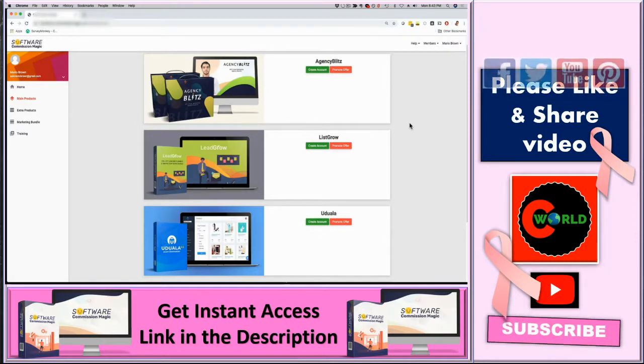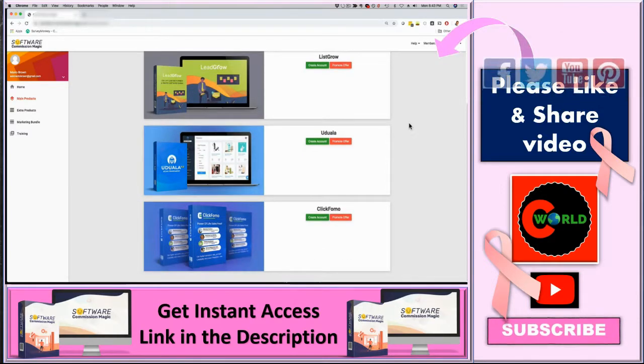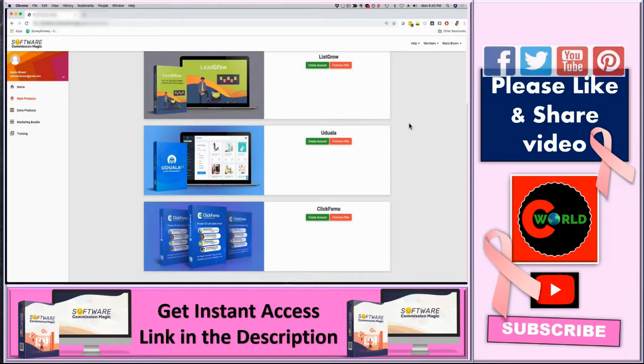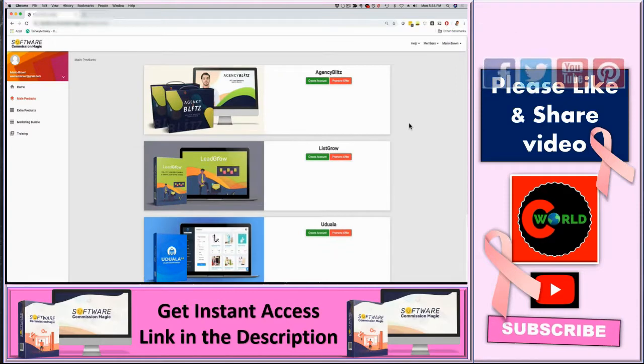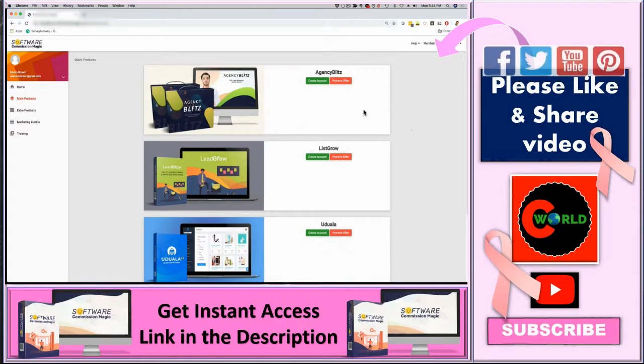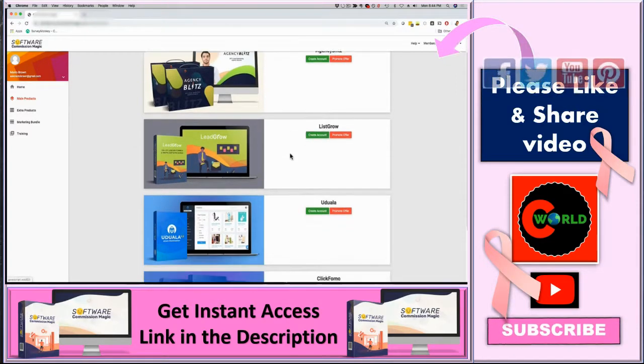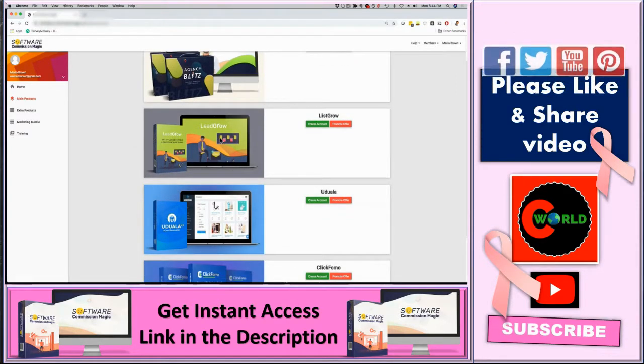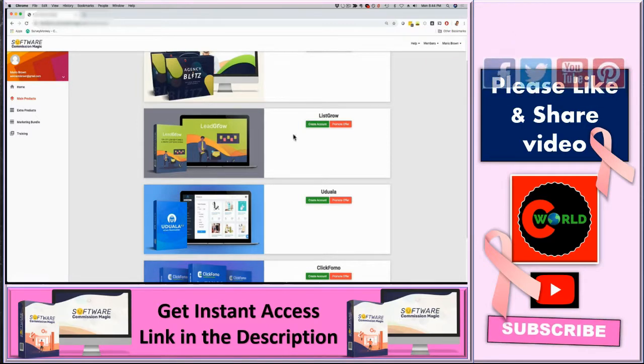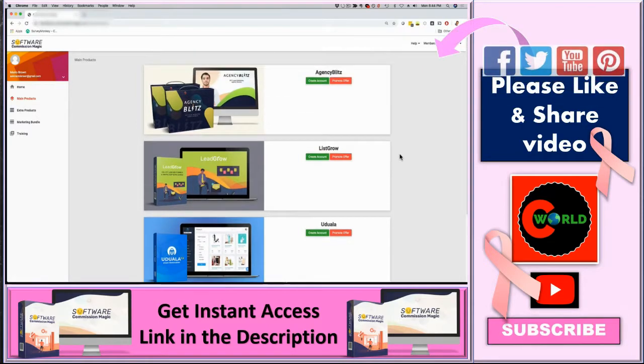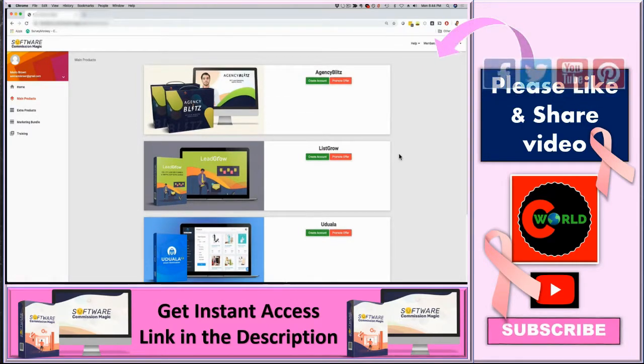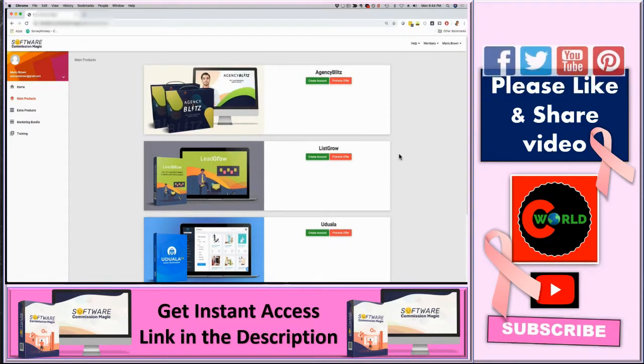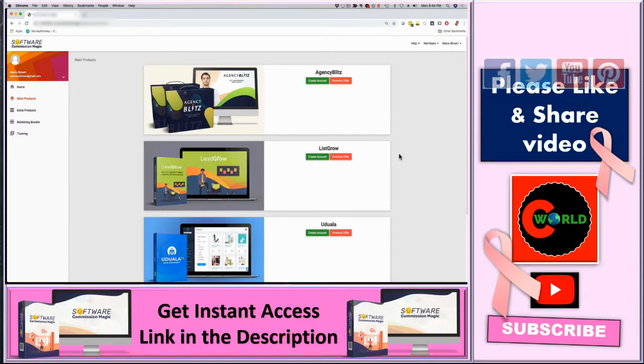Just to show you that this is proven and these are actual best-selling software tools right now that you get access to. If you click on the green button, you can create an account for each software or app and that way you can use it for your own business, to grow your own business, to generate profits and sales for your own business.